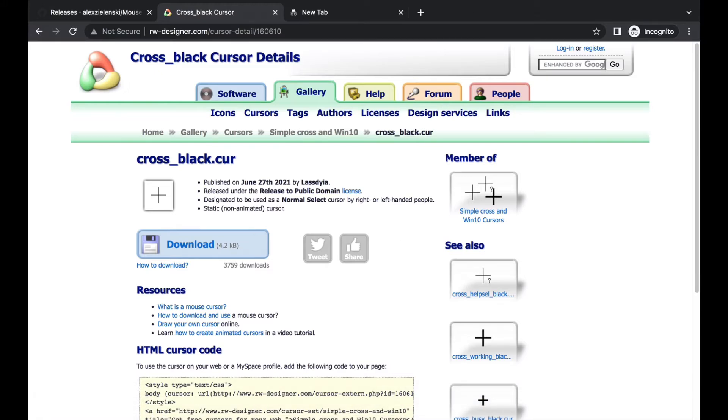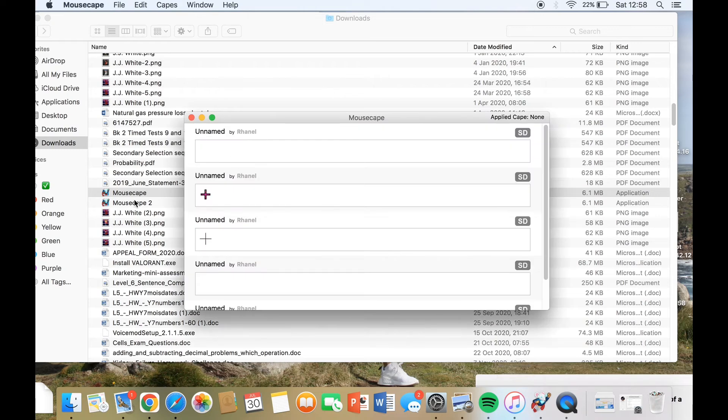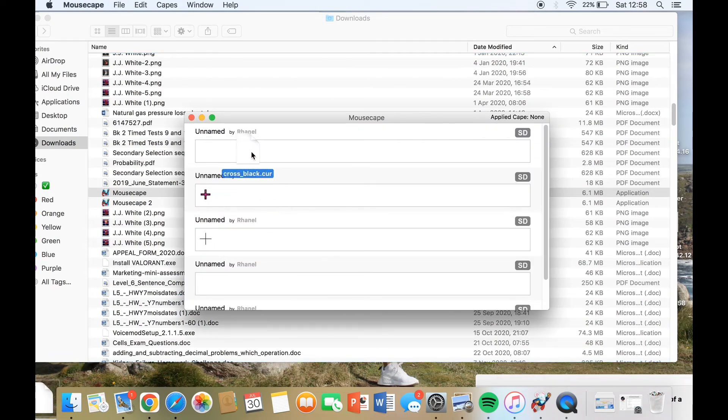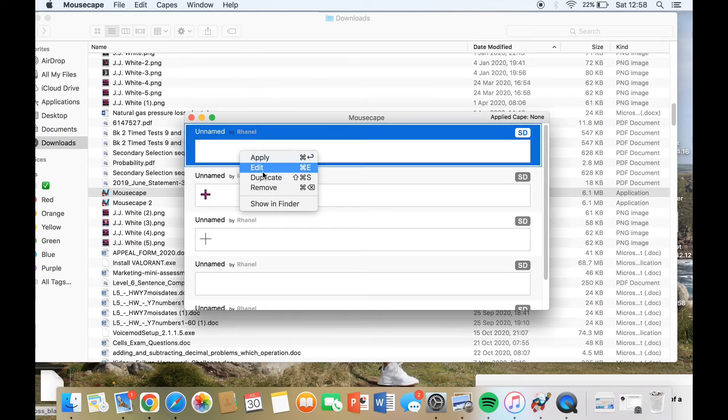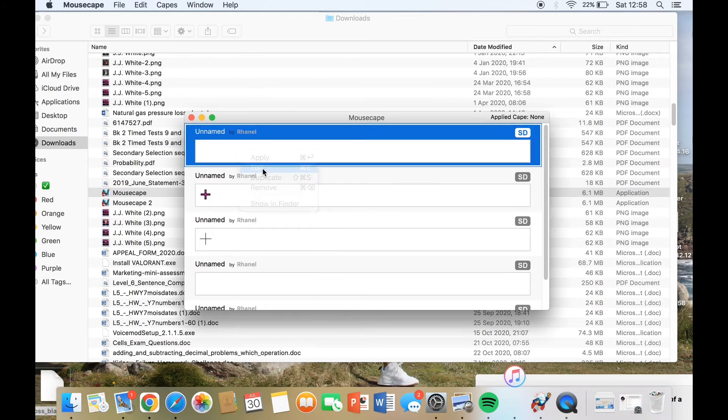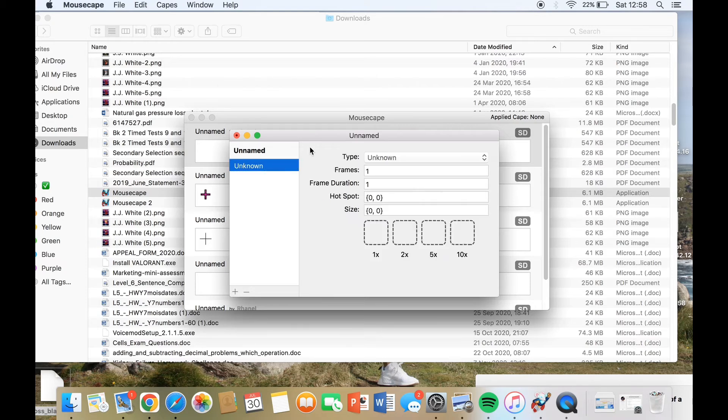We are back at MouseScape. So guys, after that thing you downloaded, you save it. Then you go here, right click Edit, and then you add a new one—the plus sign right down there, press on it.